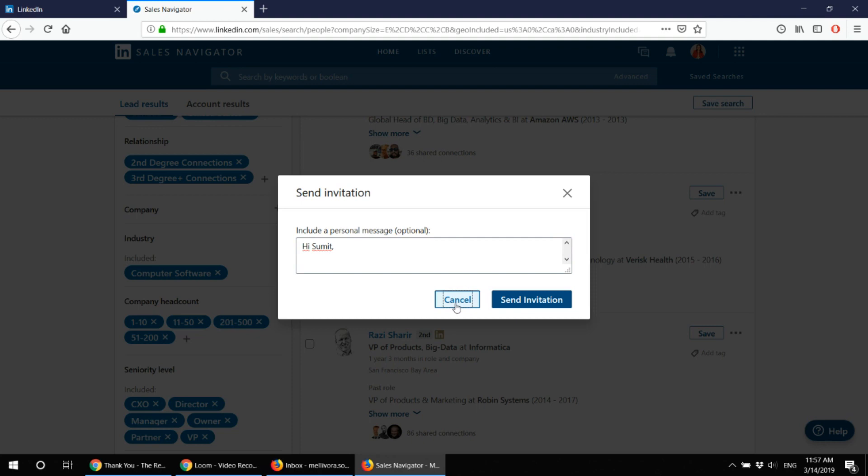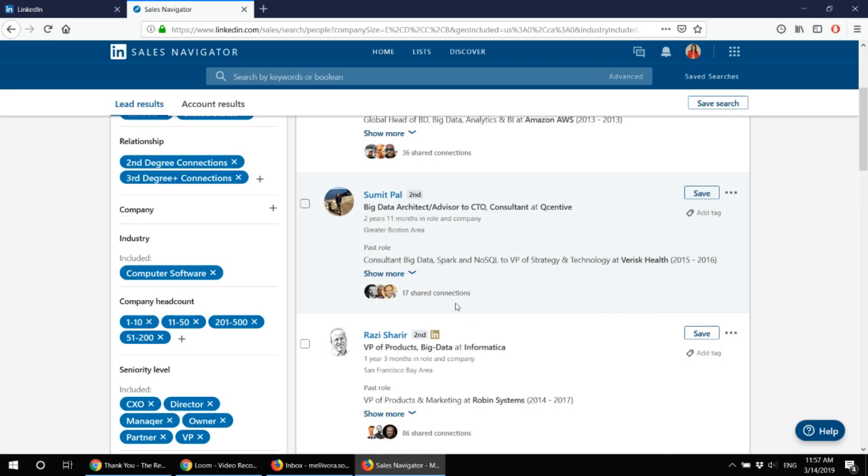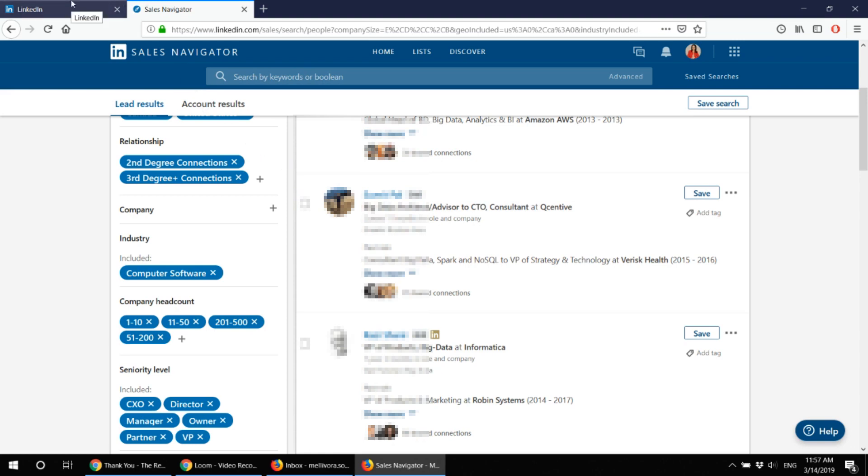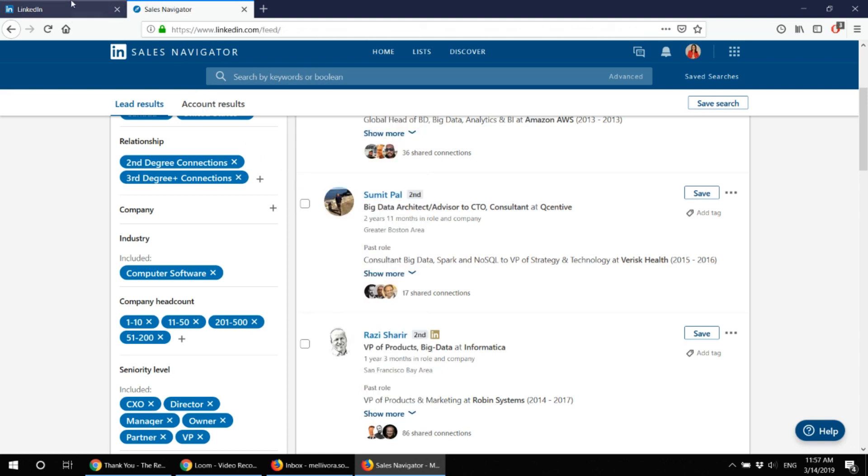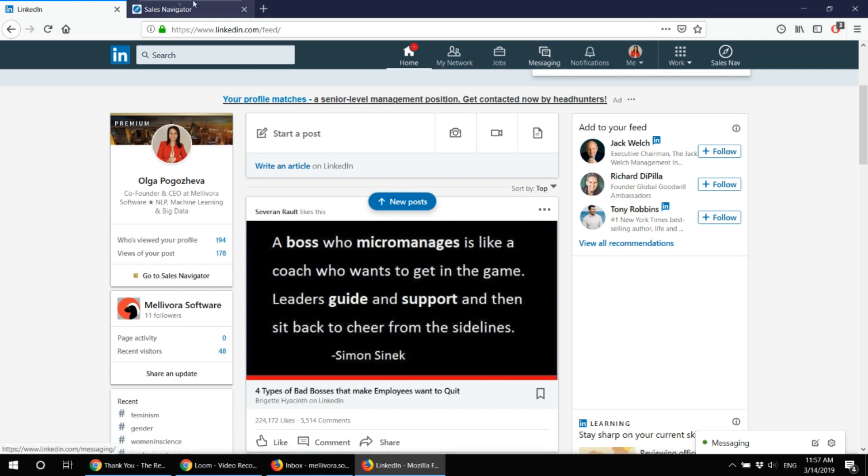That's it. And if the person chooses to connect, which actually happens rather often, I can find they are reflected in your LinkedIn so you can switch from sales navigator to your LinkedIn.